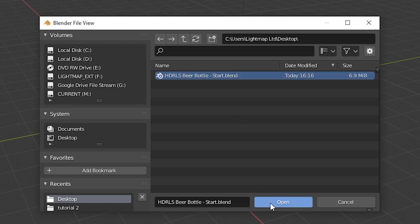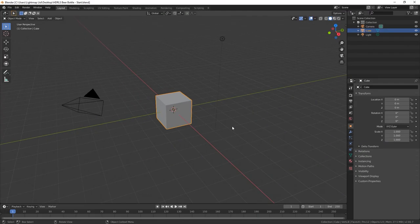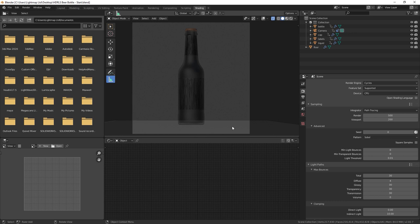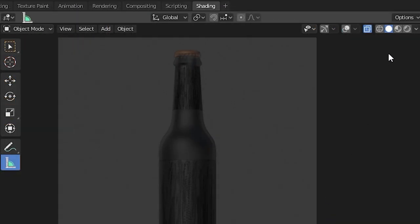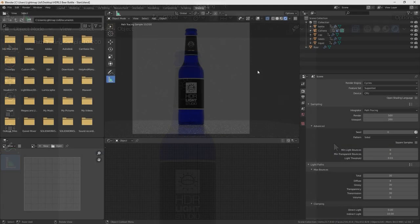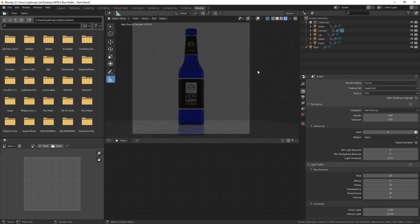Open the beer bottle scene file in Blender and start Cycles interactive rendering. I like to use a shading layout in Blender. This shows the interactive render centered at the top of the display.